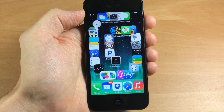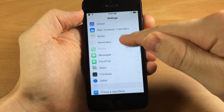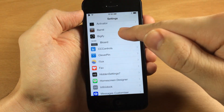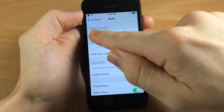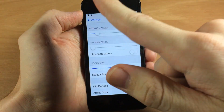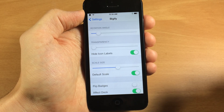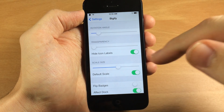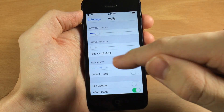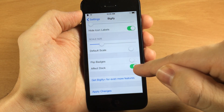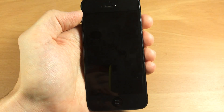Now if you download a free tweak like Bigify then you can actually make it even cooler. Scrolling down and tapping on Bigify, you can change the rotation angle which actually looks kind of good with the spiral, so I'm going to change that just a little bit. Transparency you can change up too. I'm going to hide the icon labels because it's a little less cluttered, and then scale down the size a little bit making sure default scale is turned off. You can also make it affect the dock — I'm not going to do that — and then we'll apply the changes.